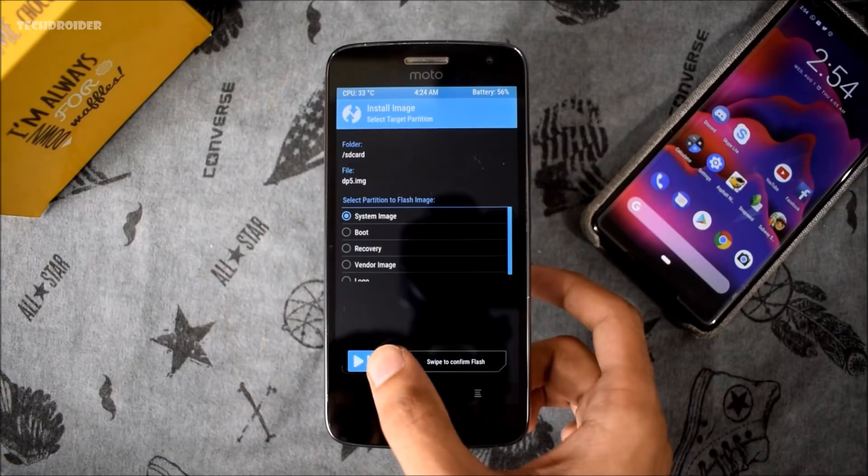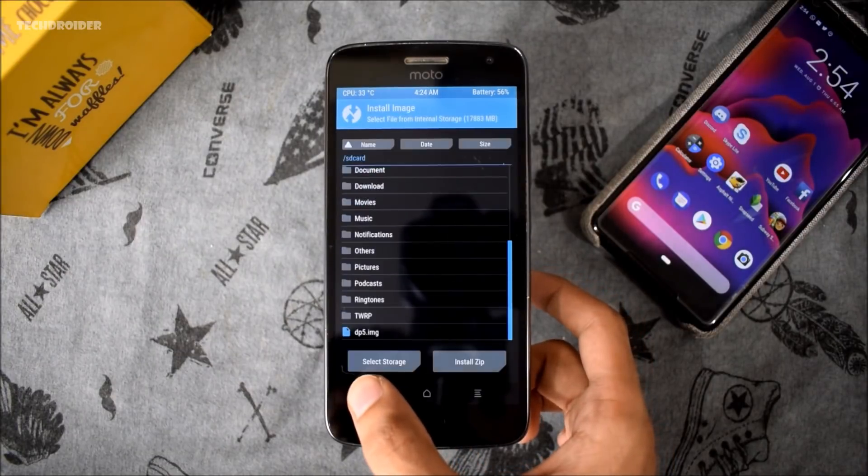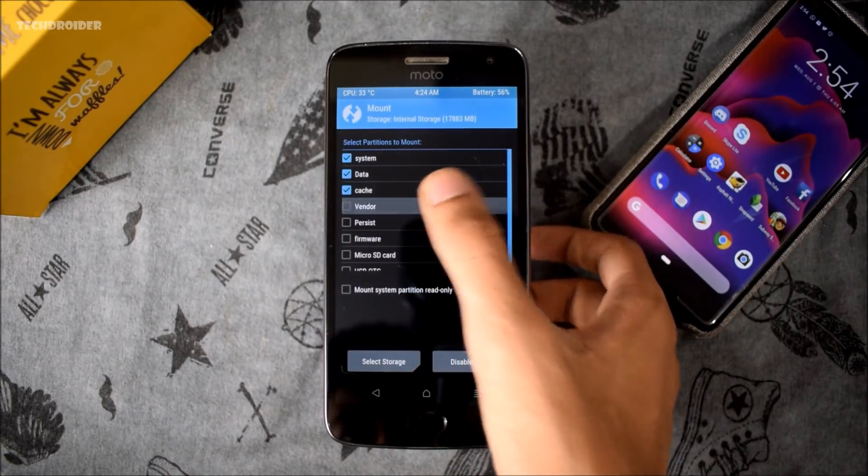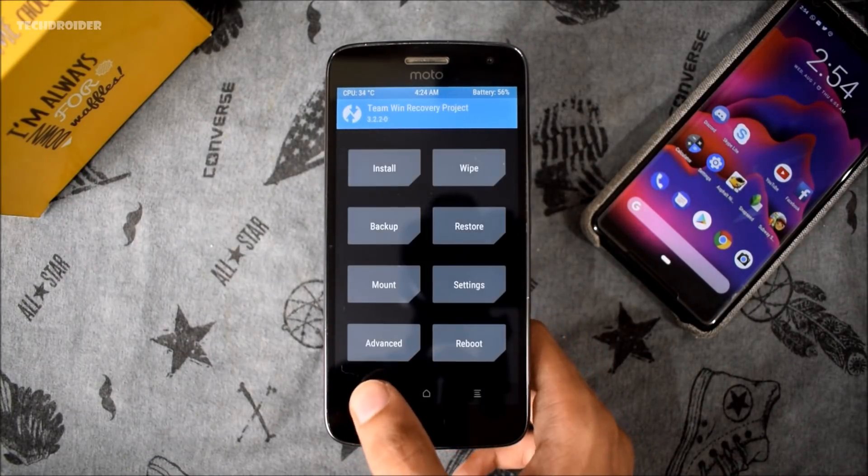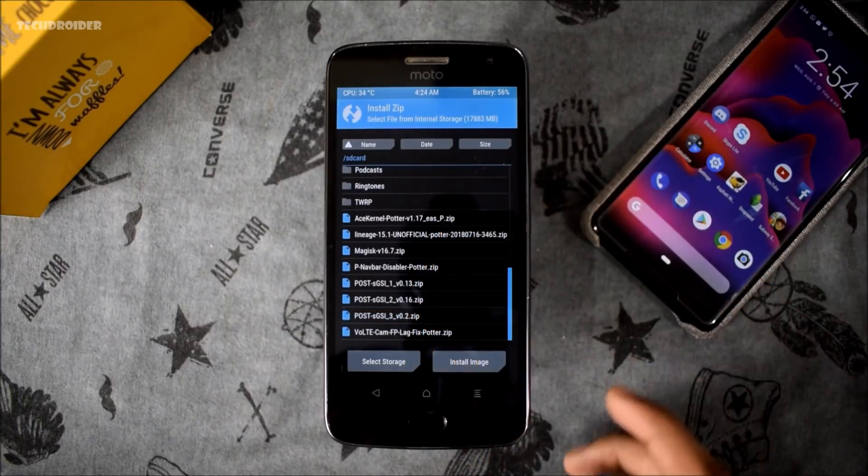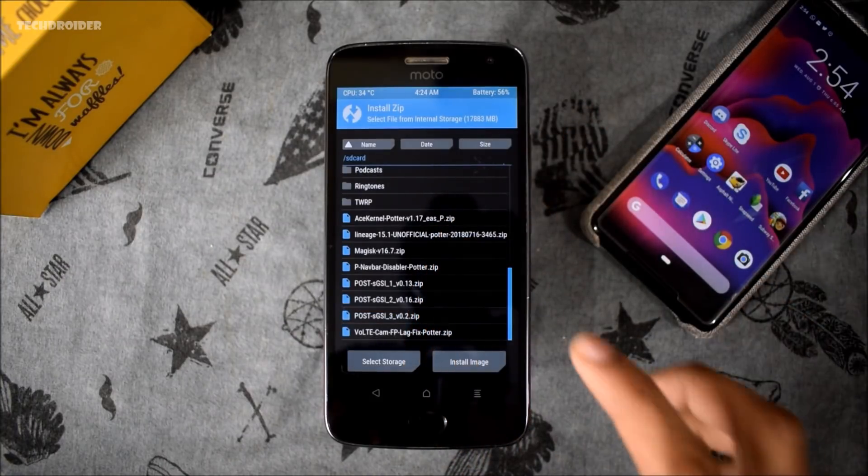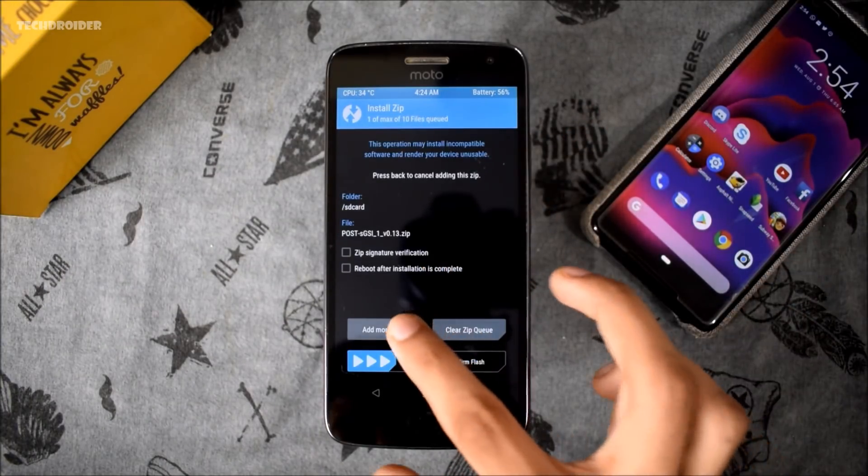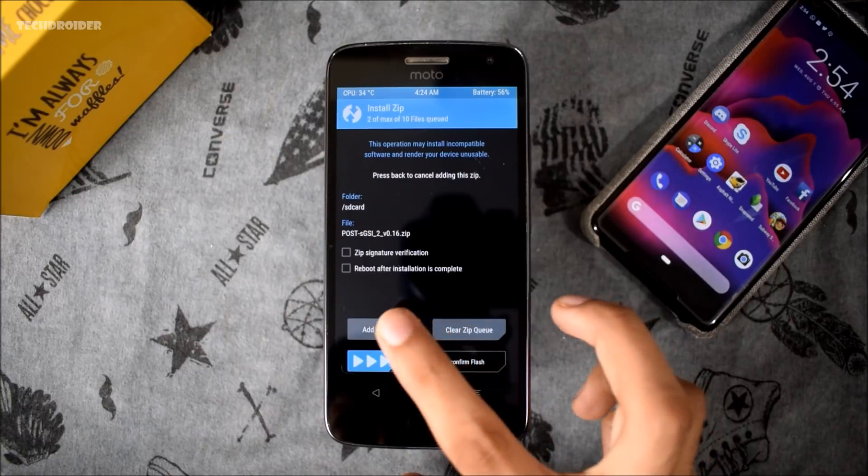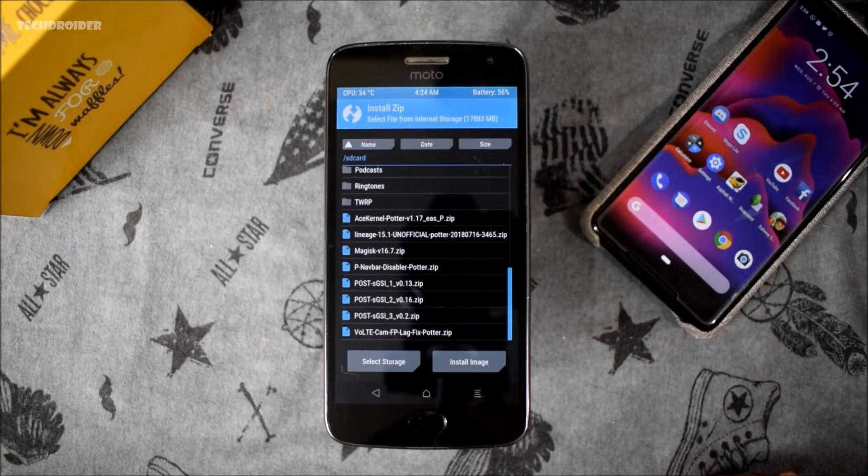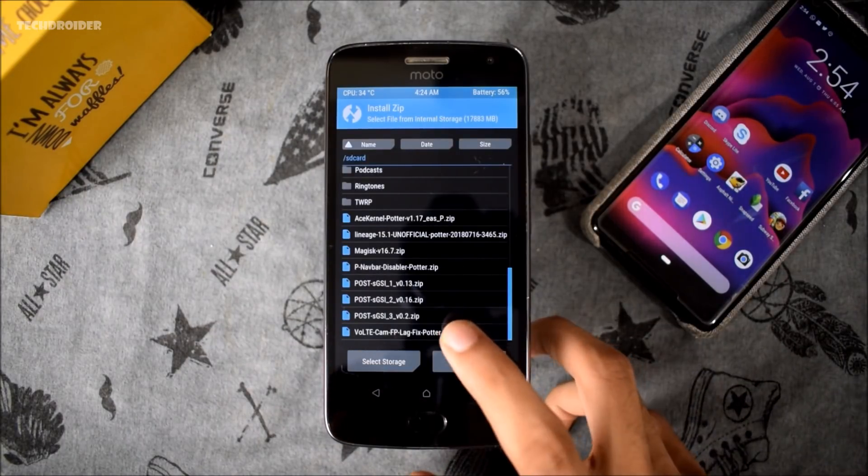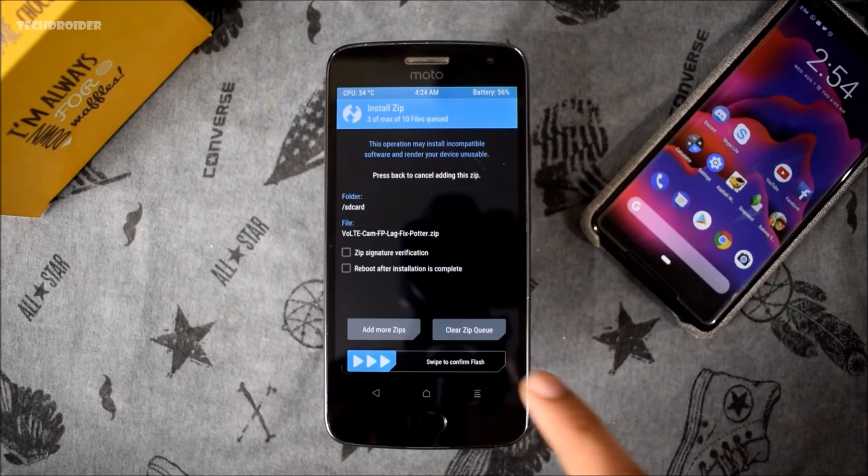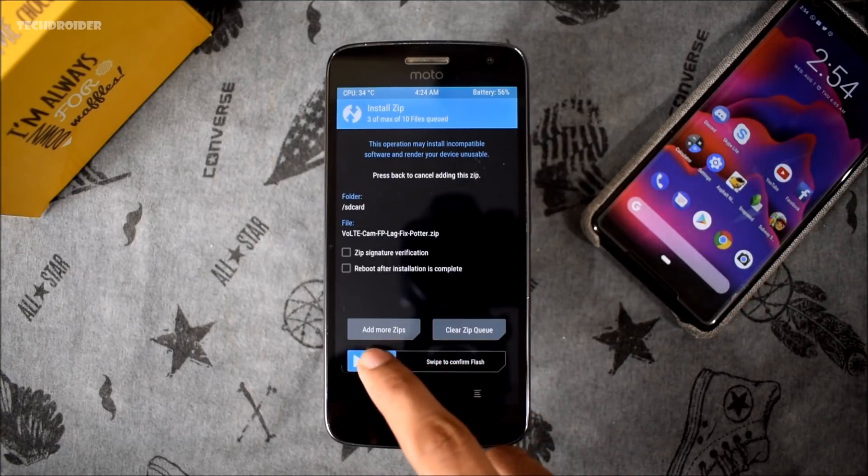After flashing the DP5, go to mount section and there you have to select the vendor. Now again go to installation and there you have to flash post SDSI file 1, post SDSI file 2, and at last you also need to flash the Volt fix and the camera fix.